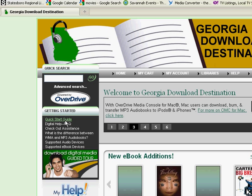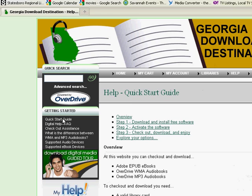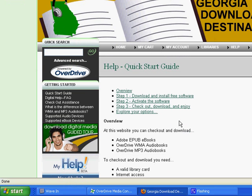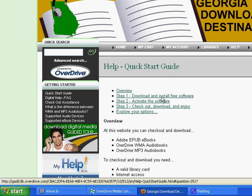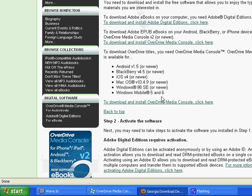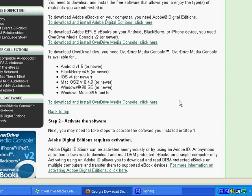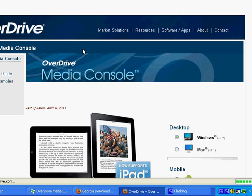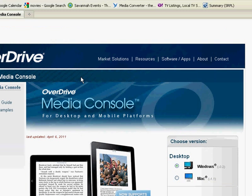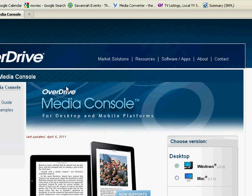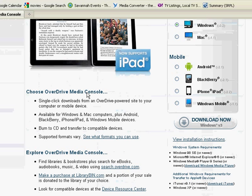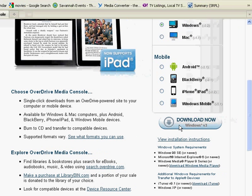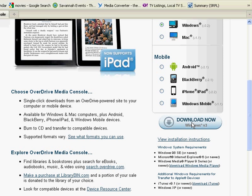You'll want to click on the Quick Start Guide link and download and install free software. In order to use the service, you'll need to install a piece of software called Overdrive Media Console, so click here. From the Overdrive Media Console website, you'll want to come down the page and click where it says Download Now Windows Version 3 and click on that link to download.